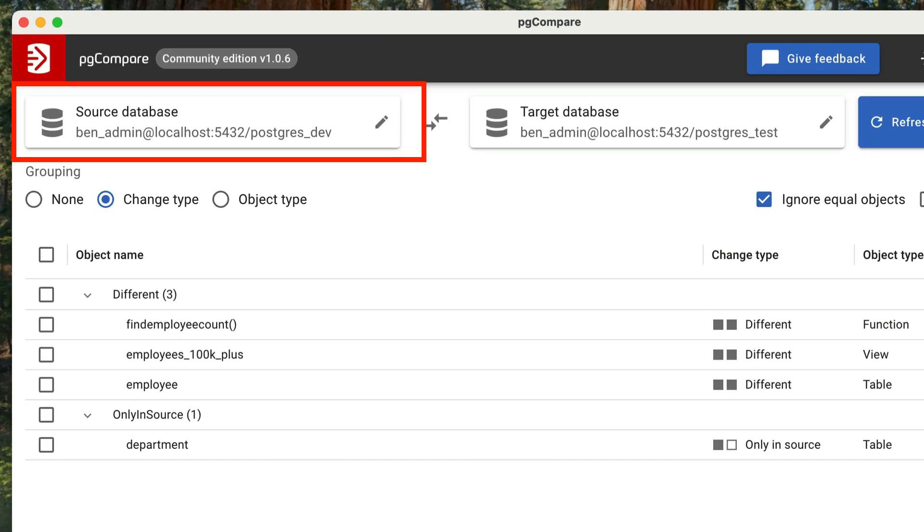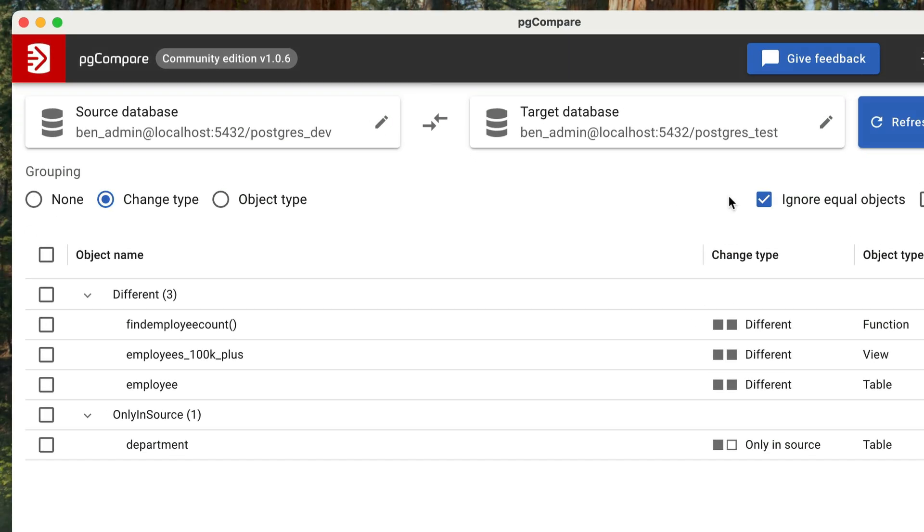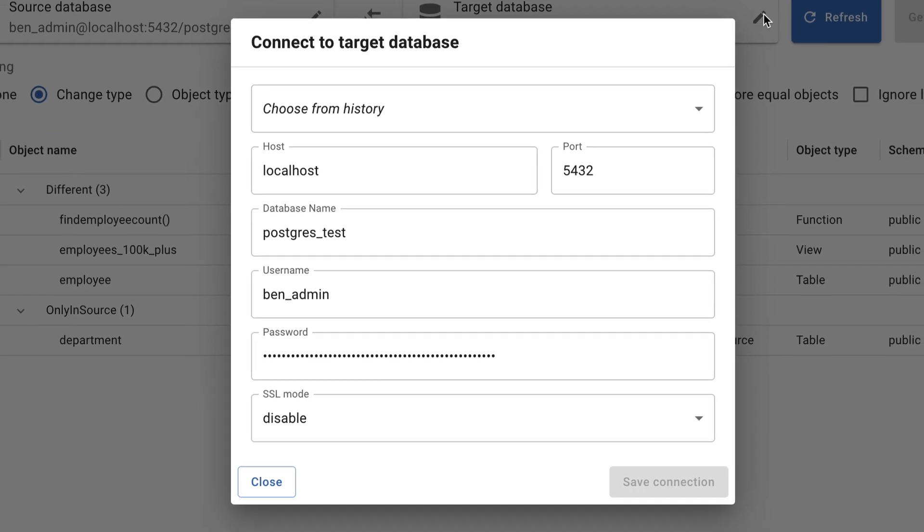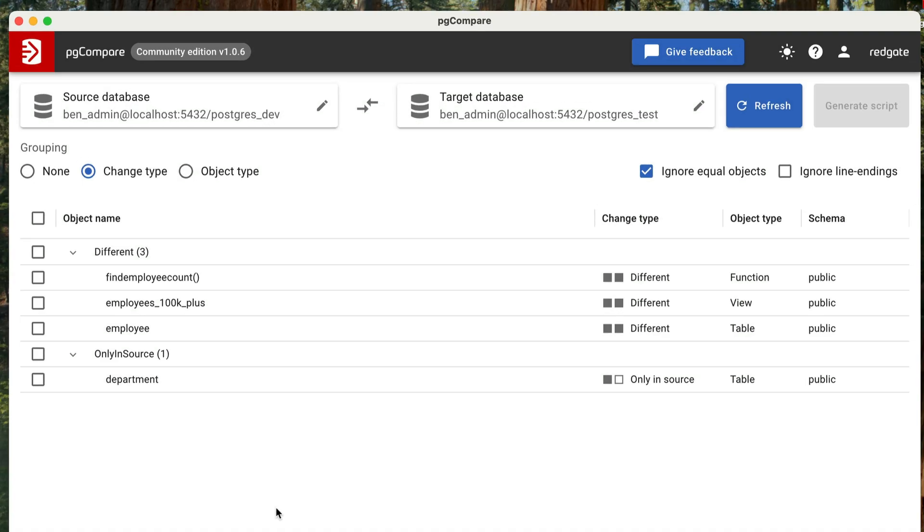The source database is now set up. Now, let's select our target database. In this example, we're using a different database on my local computer, called Postgres Test. The connection details are very similar to the dev database. If you're using this in your workplace, you'll likely have different connection details, probably a different hostname and maybe a different database name. After I enter the details, I click Save Connection. Now the database is connected.